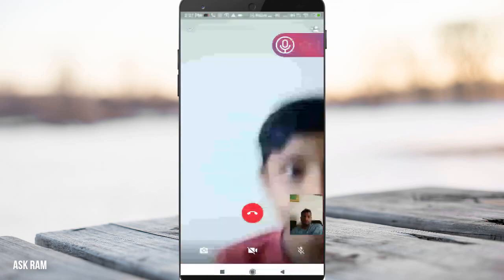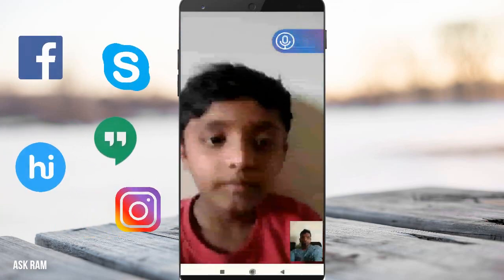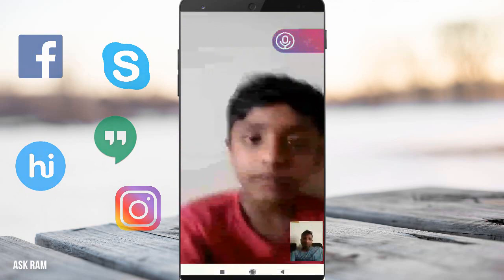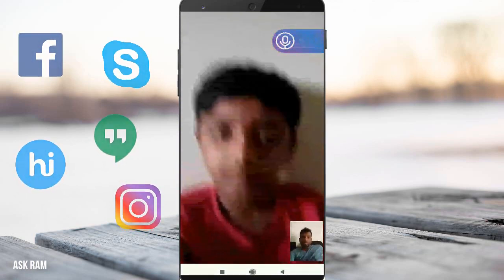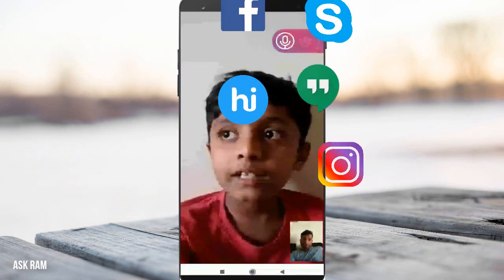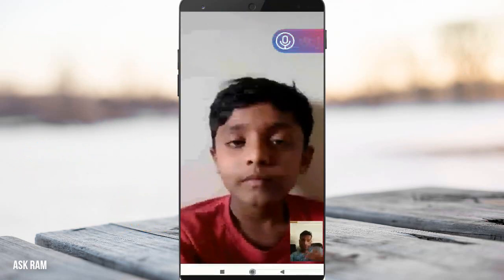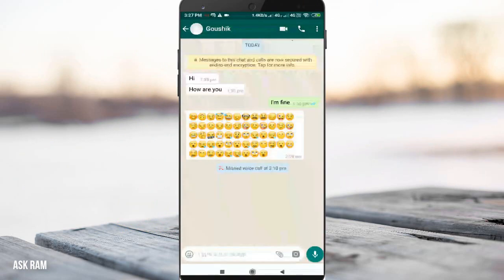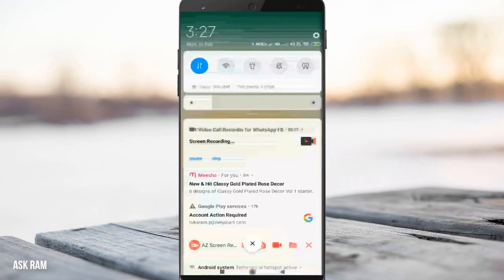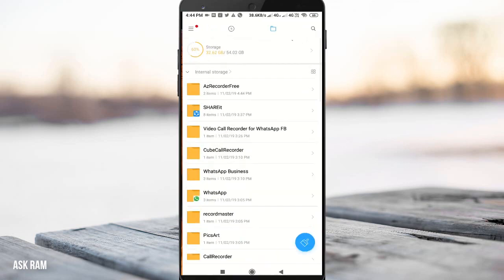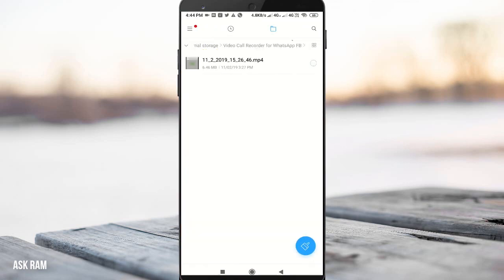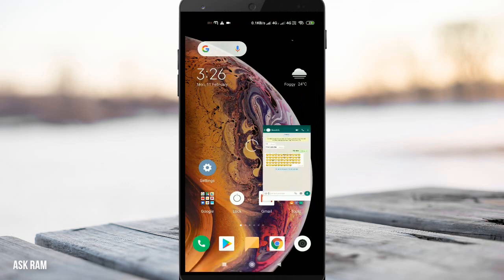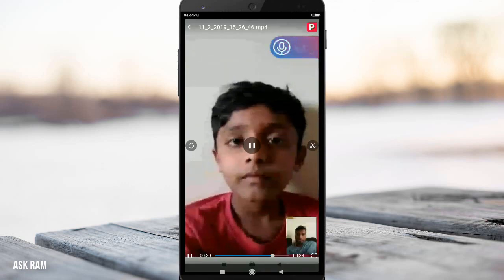Using this app we can not only record WhatsApp calls, but also Skype, Hangouts, Facebook, and other apps. This is how it records your complete video calls. When you want to stop, just drag down the notification bar and click Stop — it will stop the recording.